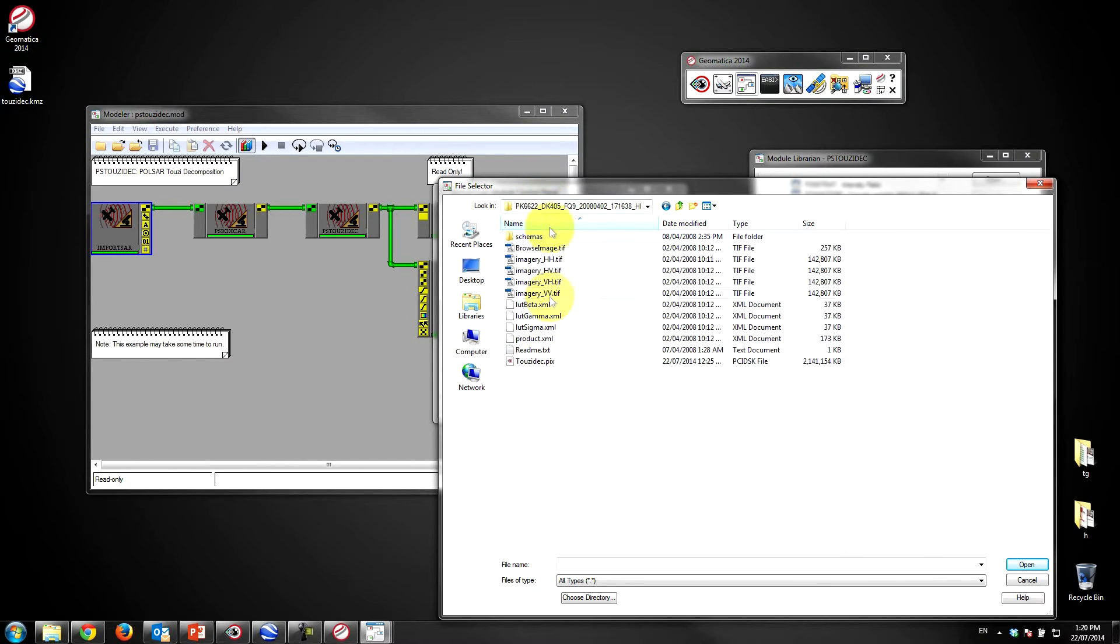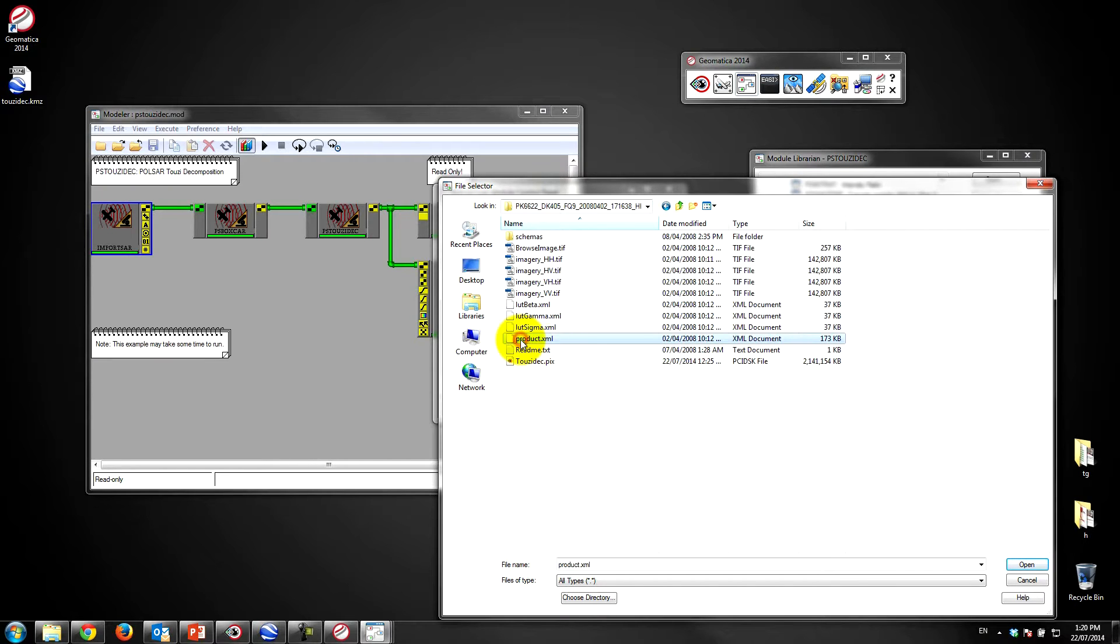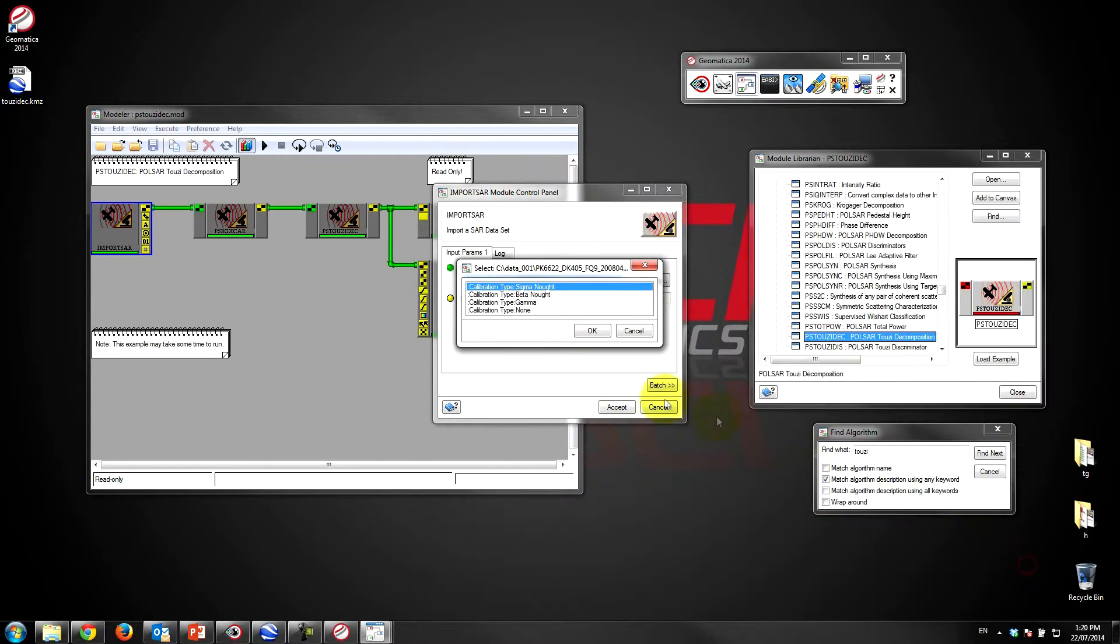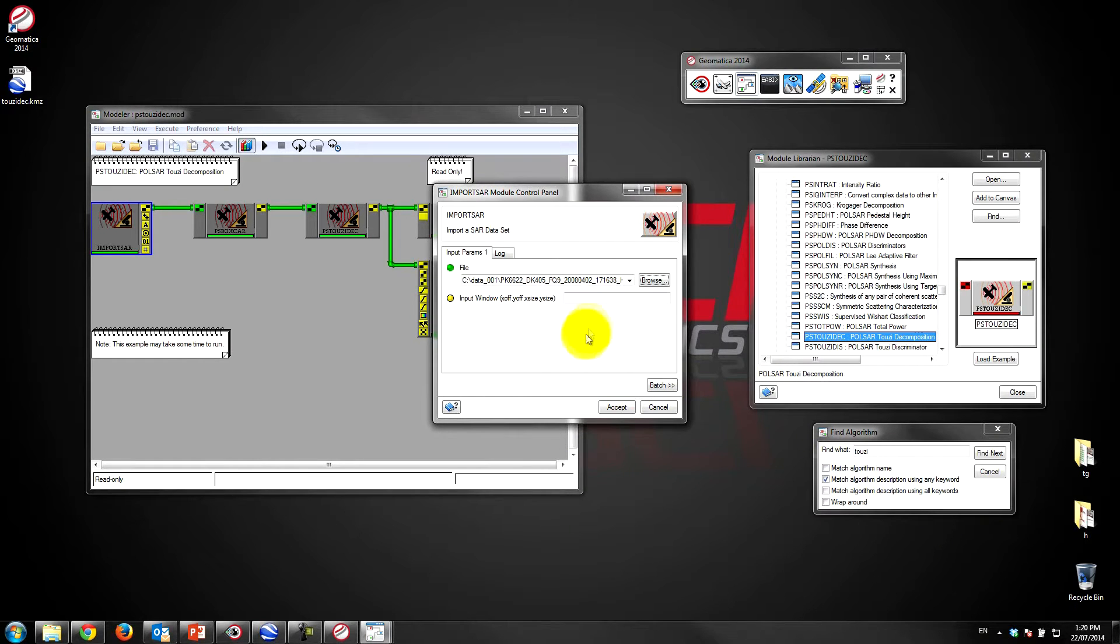So here's the radarsat-2 data folder that you'll get when you extract the zip file off MDA's website. If you click on product.xml and open that up, you can specify the calibration type. I'll just select none for now and basically hit accept.